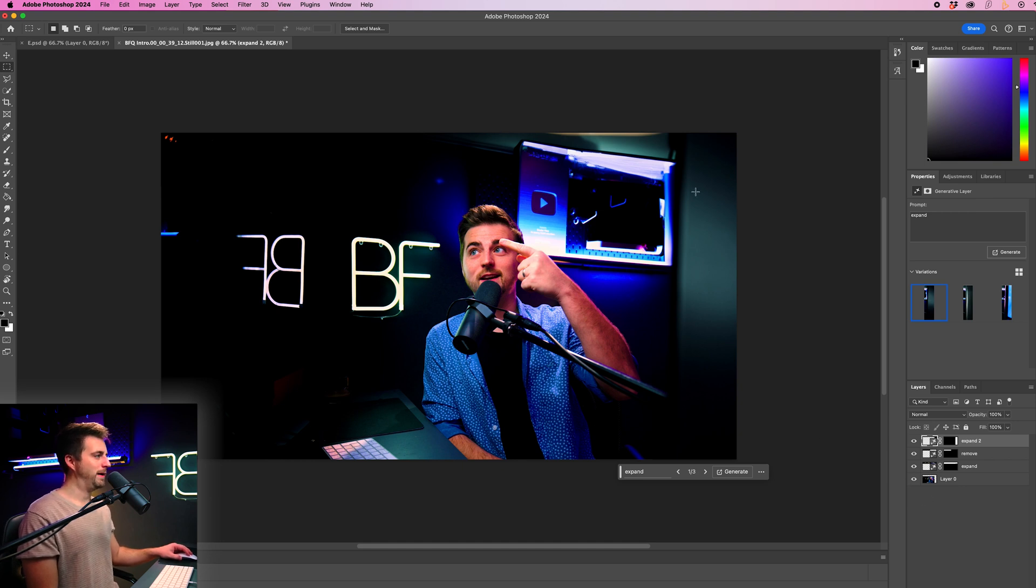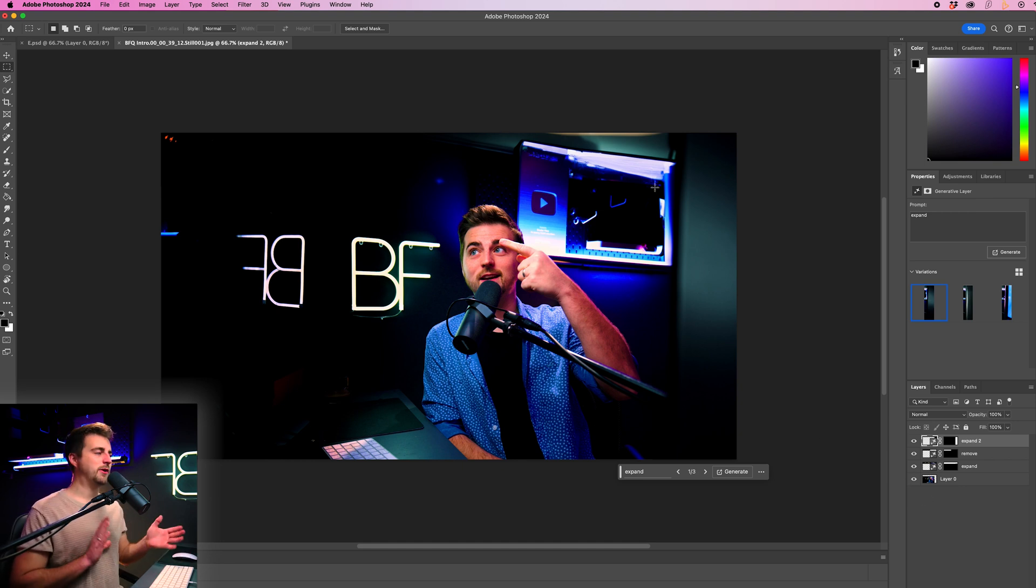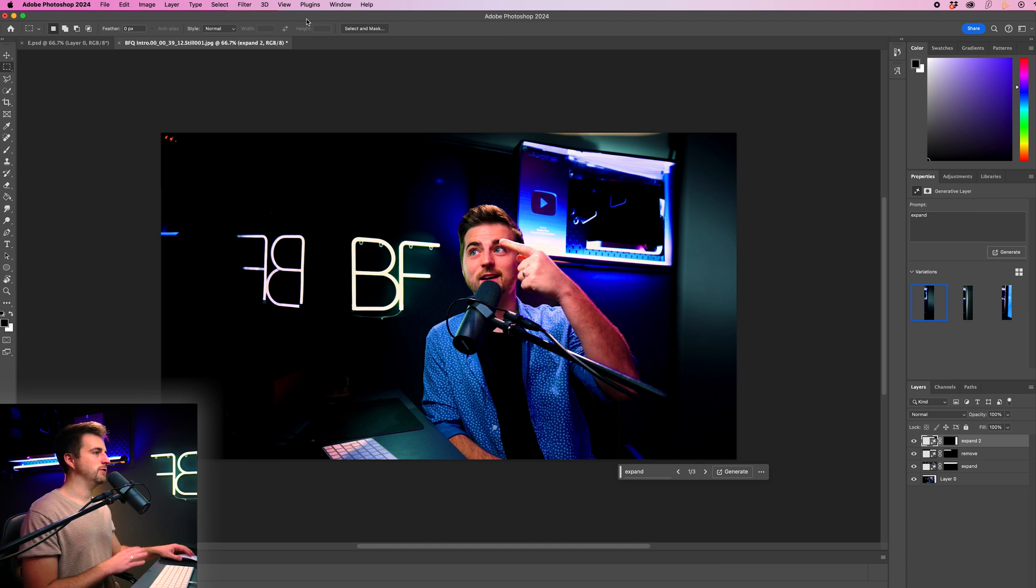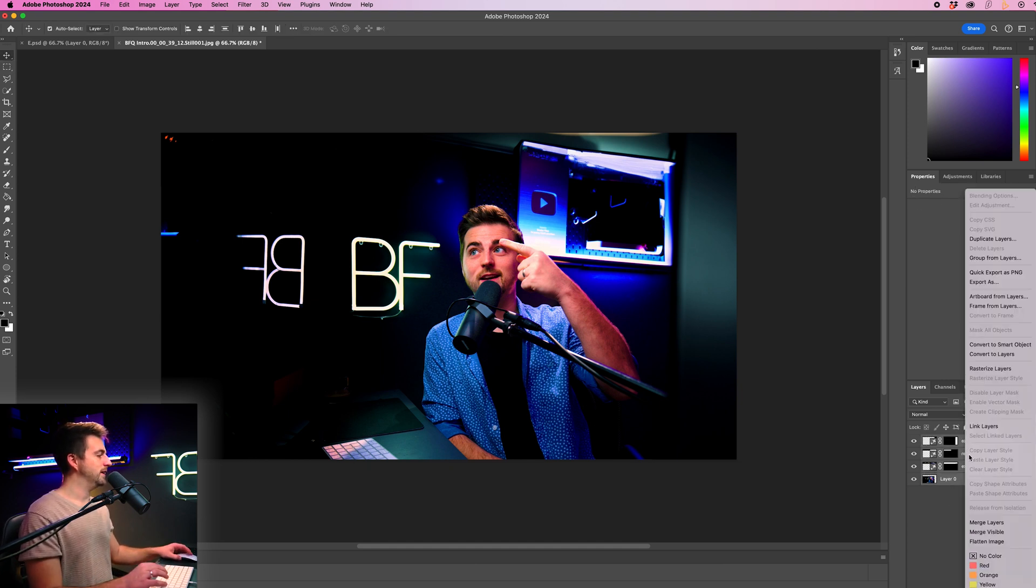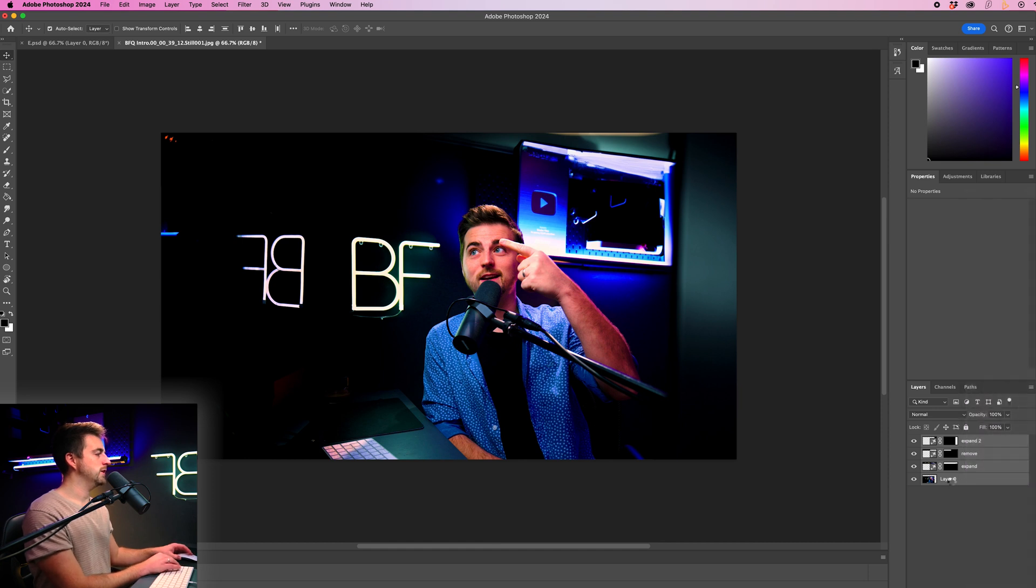I could go through and clean this up a little bit, but I'm not going to bother for the sake of this tutorial. So I'm just going to highlight all of those layers. We'll right click and put convert to smart object.